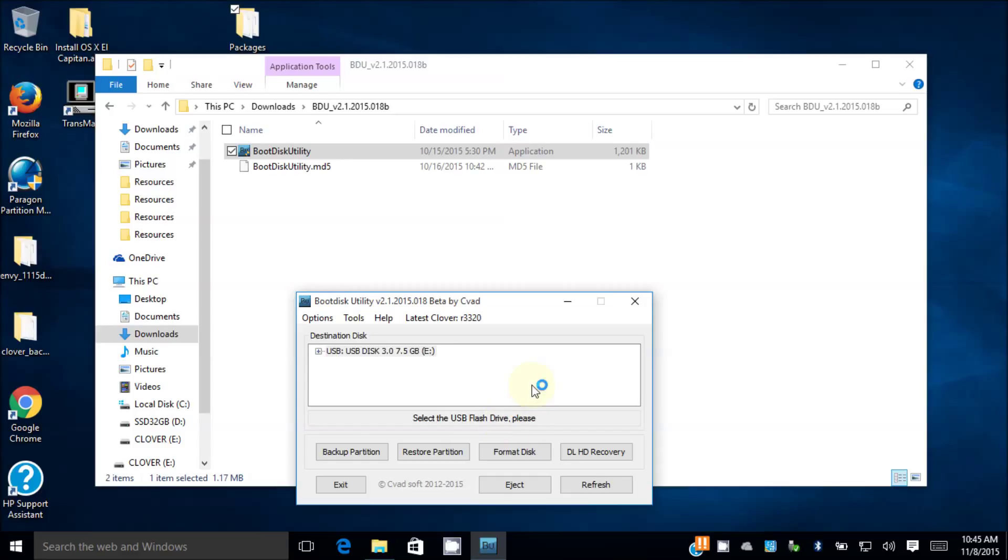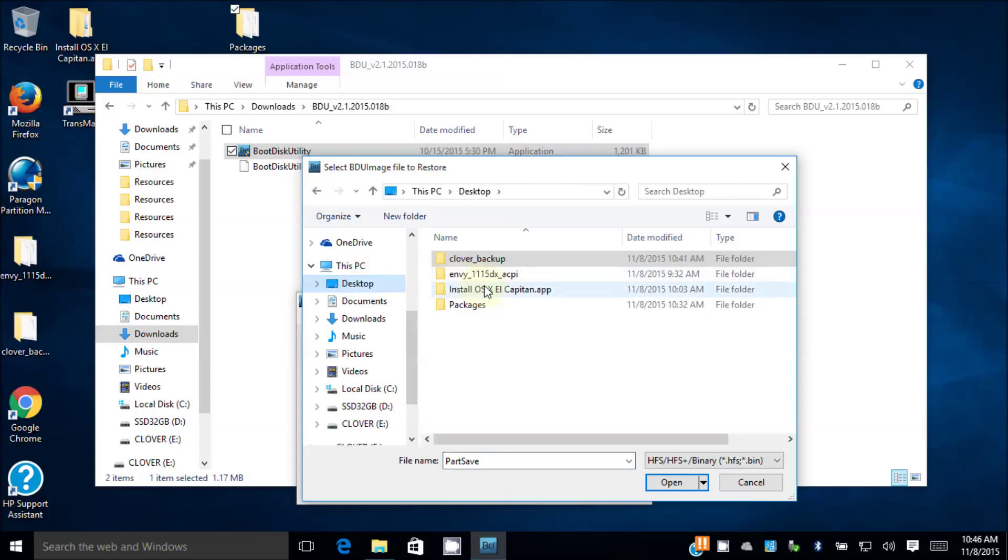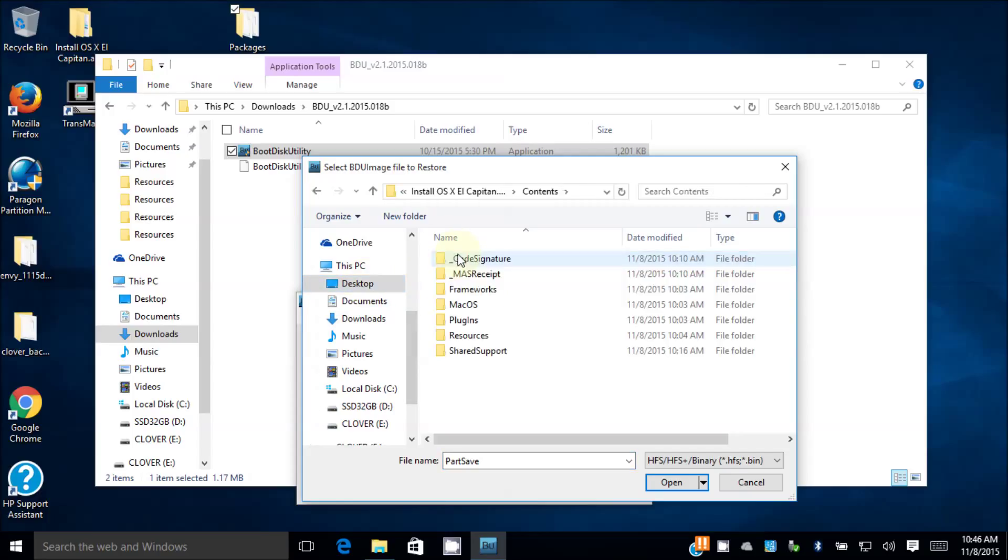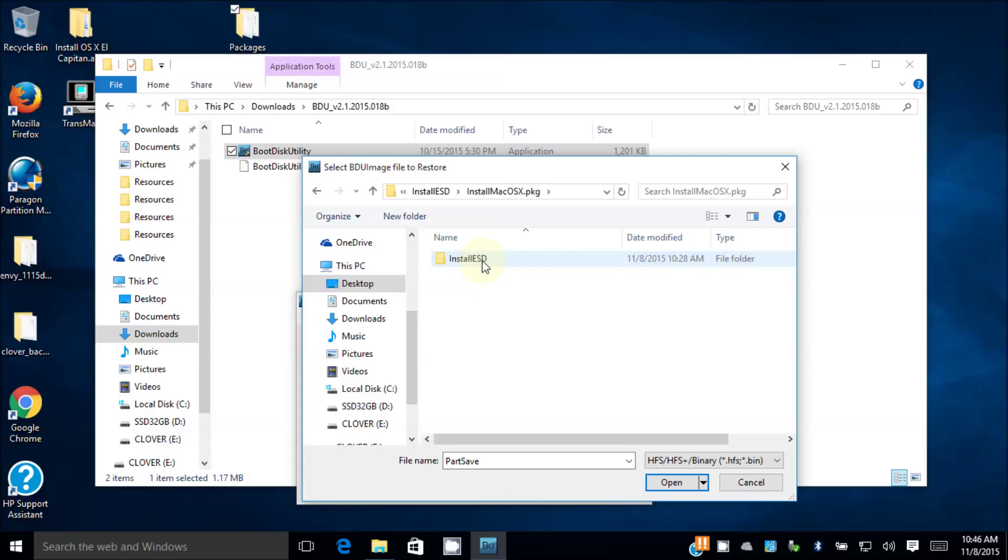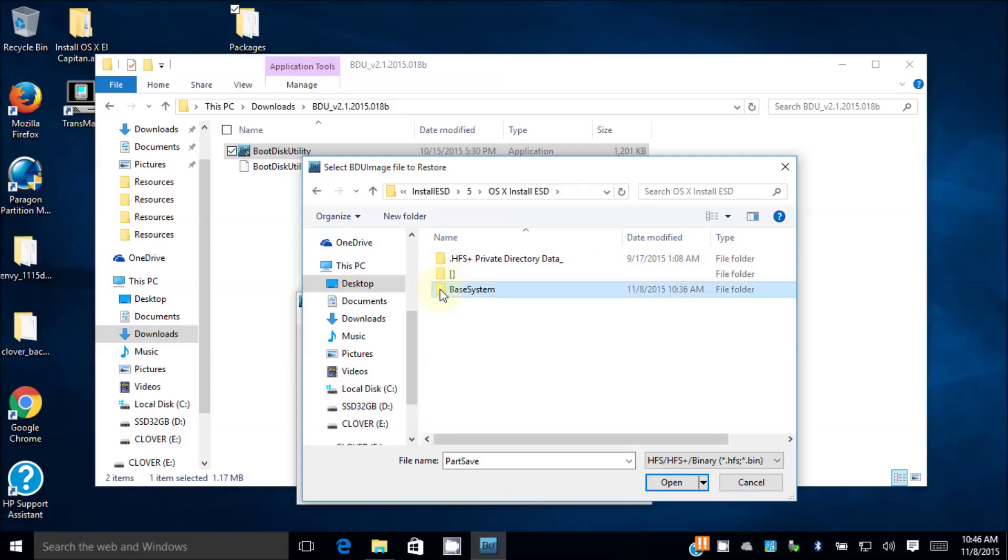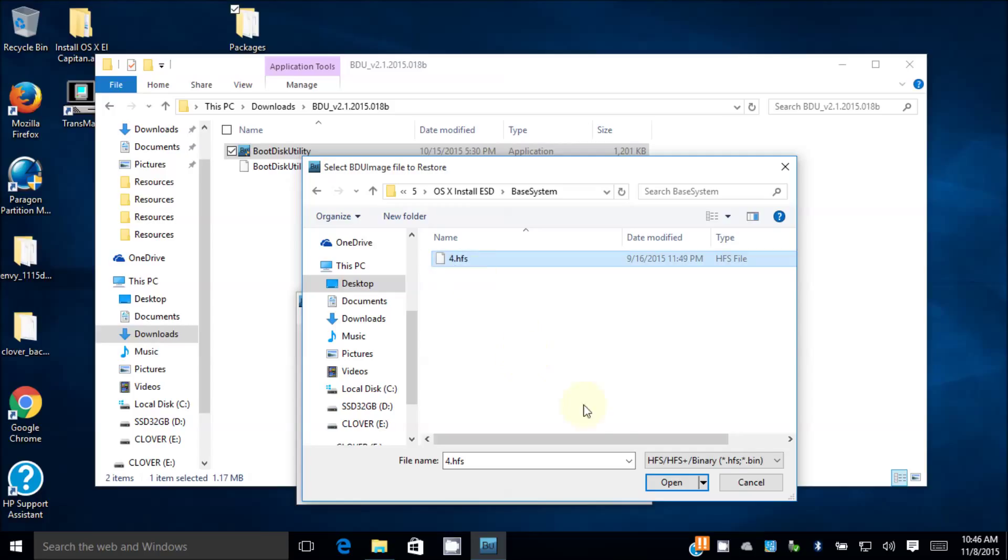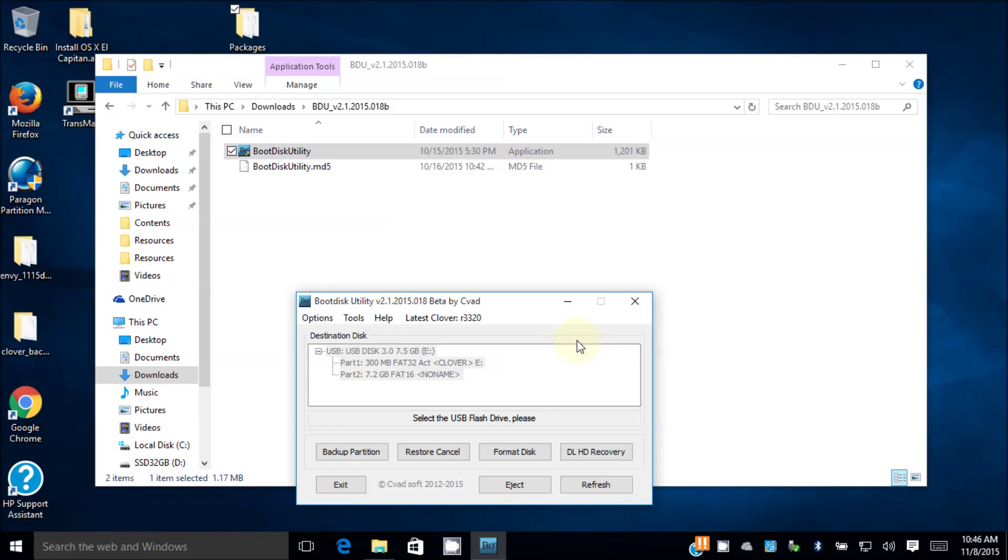It's done. So the next one I want to do is restore the base onto this. So we go to desktop. Content, SharedSupport, InstallESD, Install, go to 5, go to InstallESD again, go to the base system. This is the one we need. Number 4 is the base, so we're gonna restore it through there.